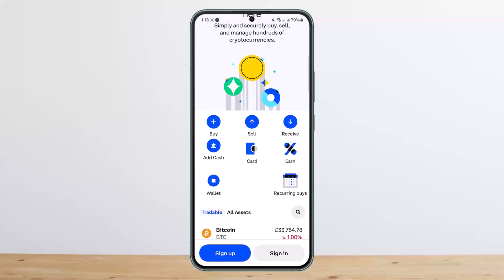Once you go through the verification process, you'll be able to log in. This is how you can sign up or log in on your Coinbase account. Hope this helped. Do like and subscribe, and don't forget to leave a comment down below if you have any further issues.